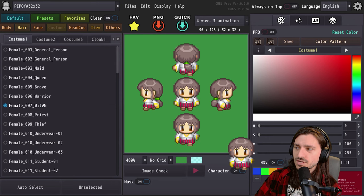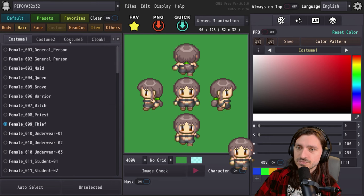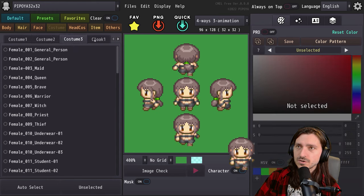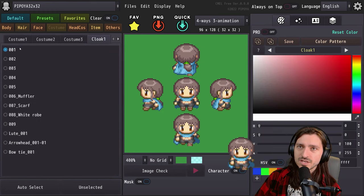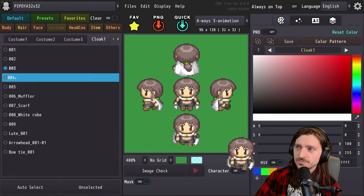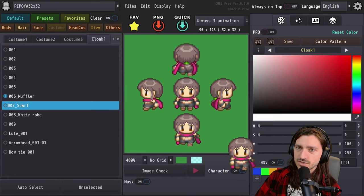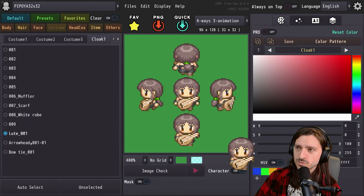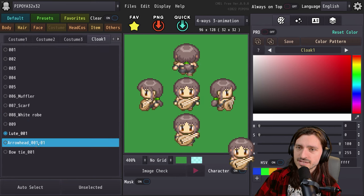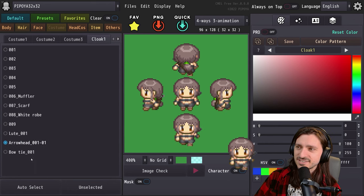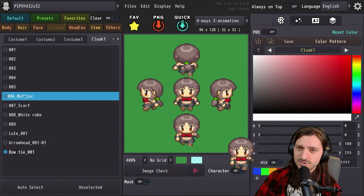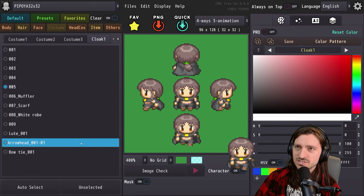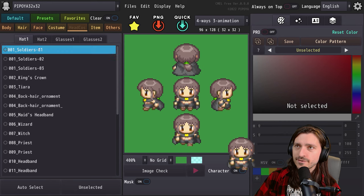Let's go ahead and choose the thief because I just think that looks cool. You can actually layer costumes over the top of that — you can have up to three. You can have a cloak, which I think is a great idea. I'll go ahead and put a scarf on this one. There's also loot, arrowhead, bow tie in the cloak tab — I don't think those should be in cloak at all, but due to the way things are layered it just makes sense to put it there for the layering logic.